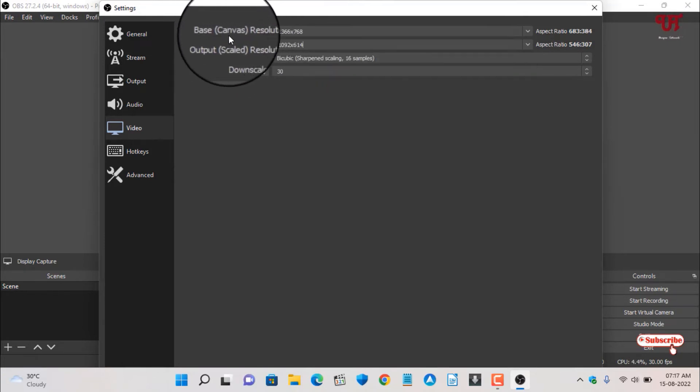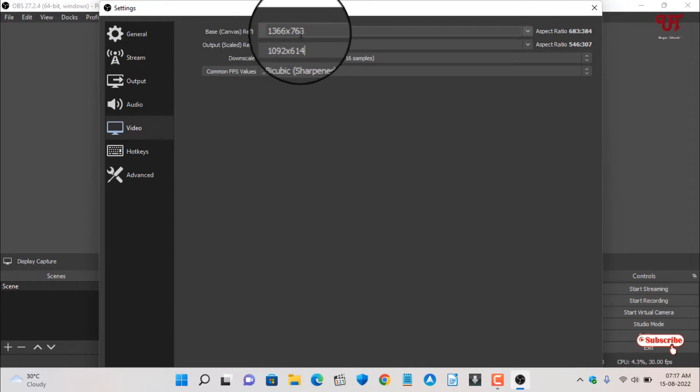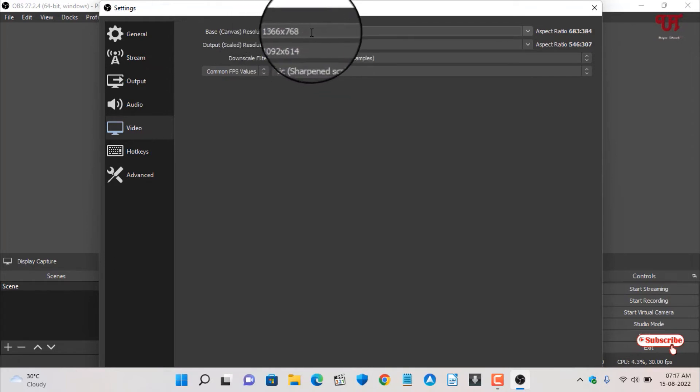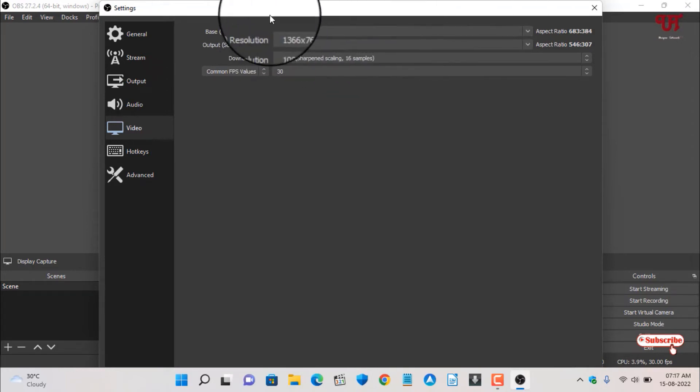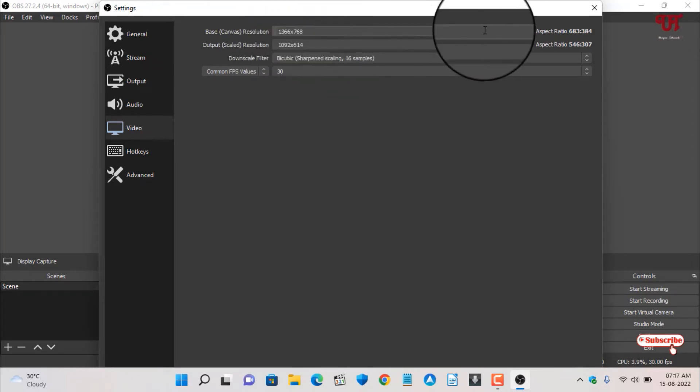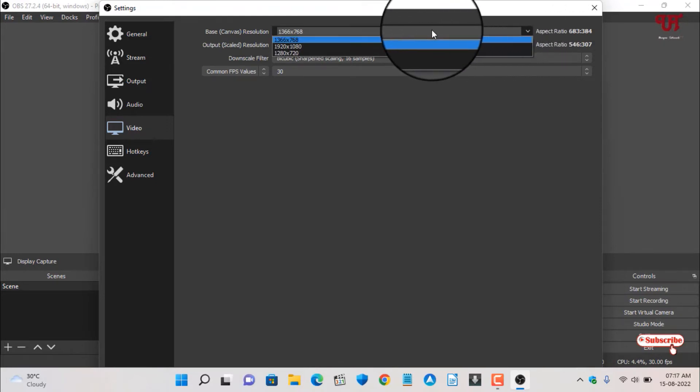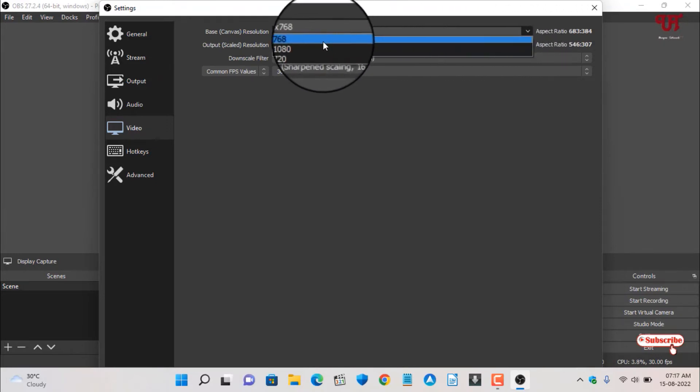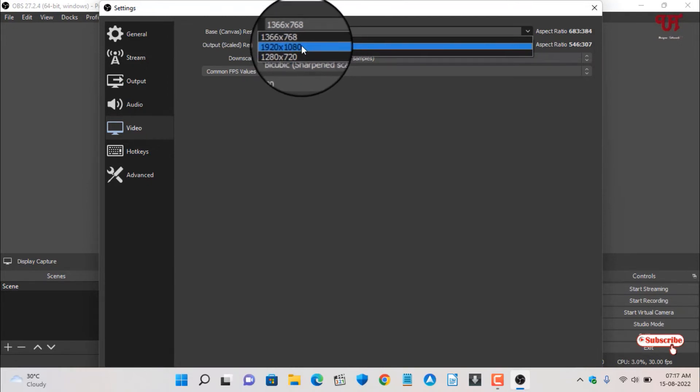You can see here one more option above it: Base Resolution. The maximum display resolution I have is this much. Click on this down arrow and now you will see here 1920x1080, that is Full HD resolution. Click on it.